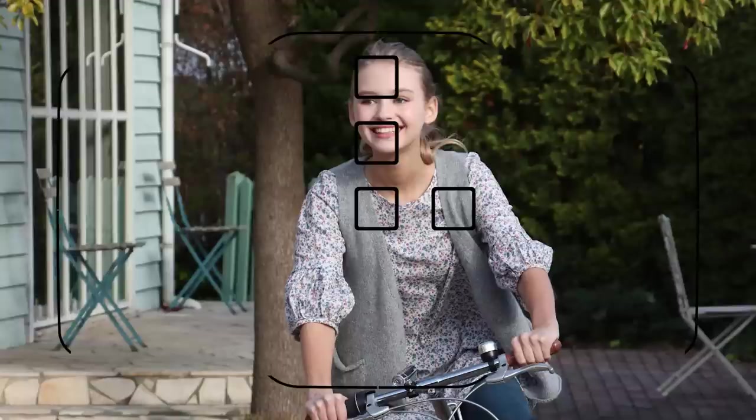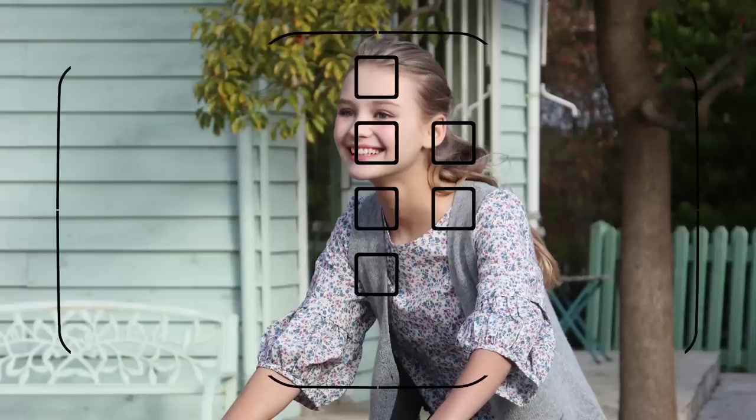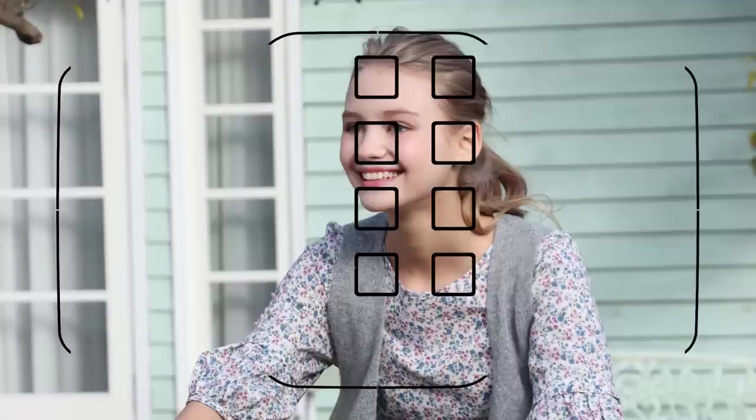Once you begin, if the subject moves, the camera will automatically switch AF points to follow it, and work to continually keep your subject in focus.